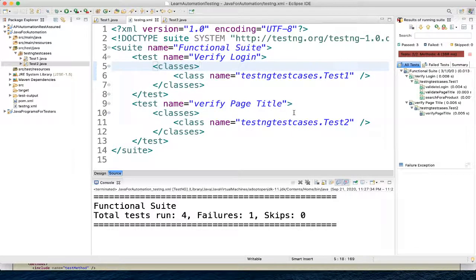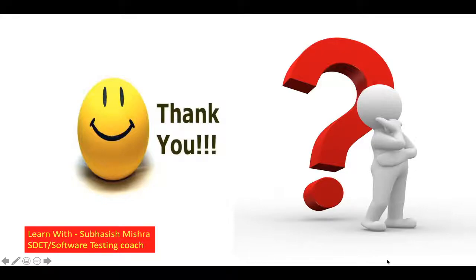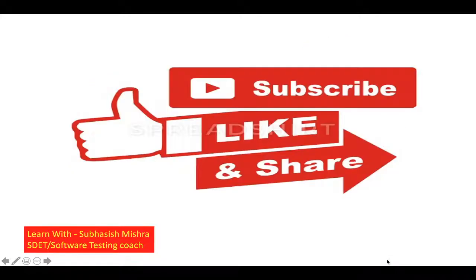So that's all - how you can create a testng.xml file and execute it. Thank you. If you have any questions please let me know in the comment section. I'll try to explain it. Please like, share, and subscribe to my channel.